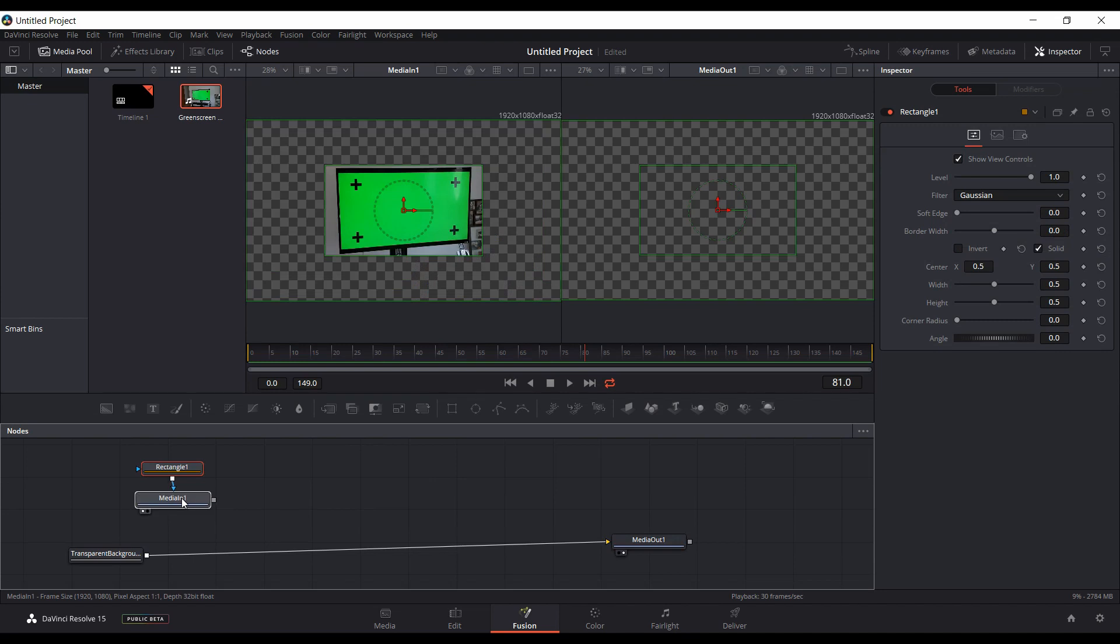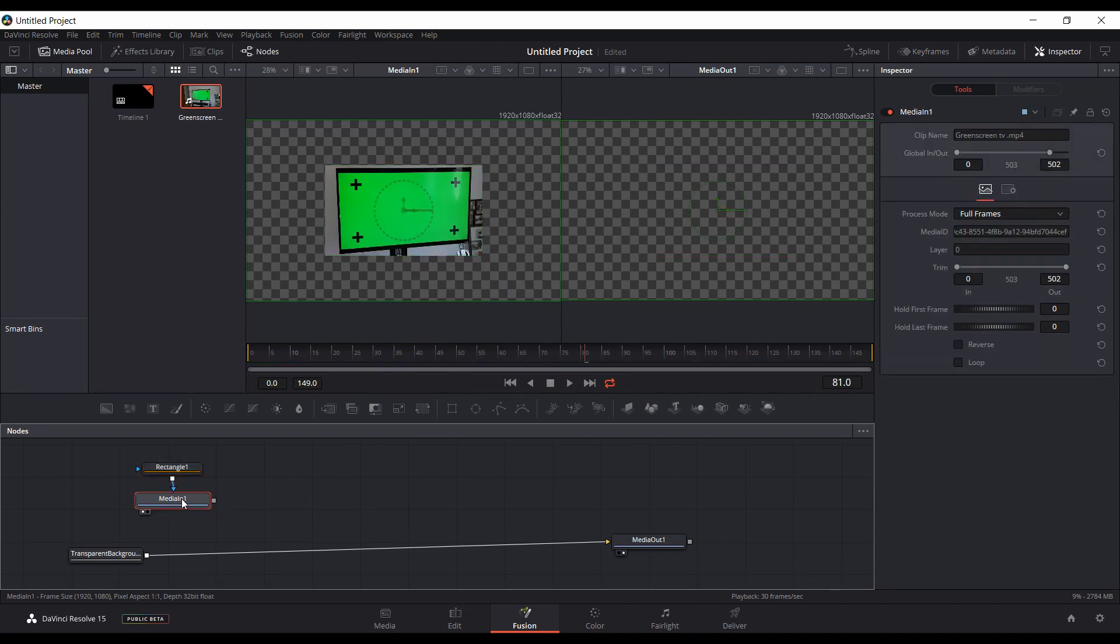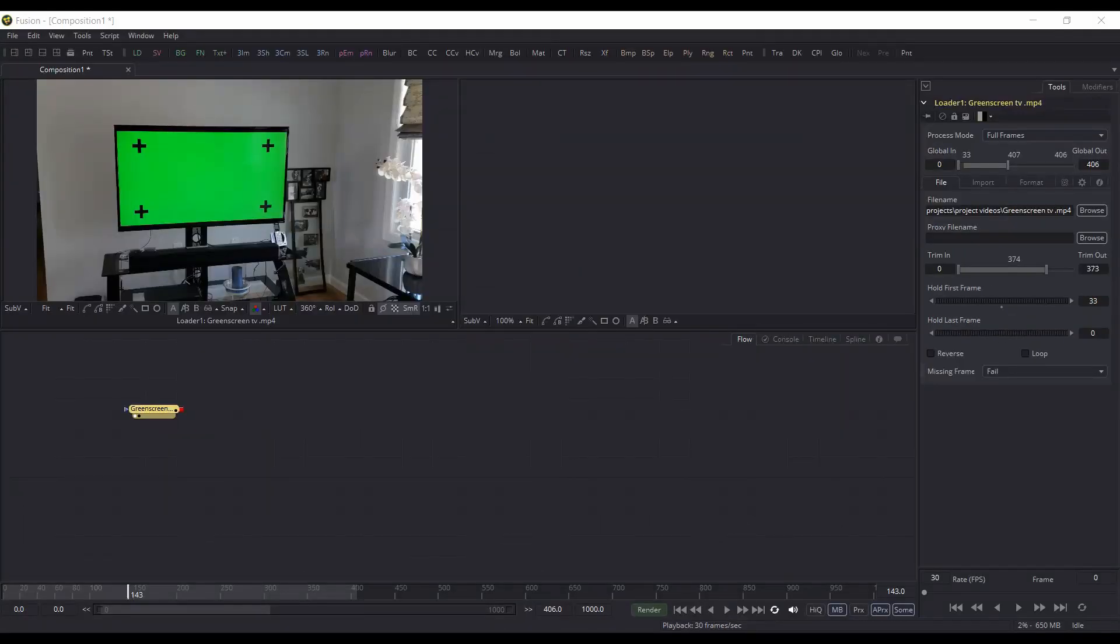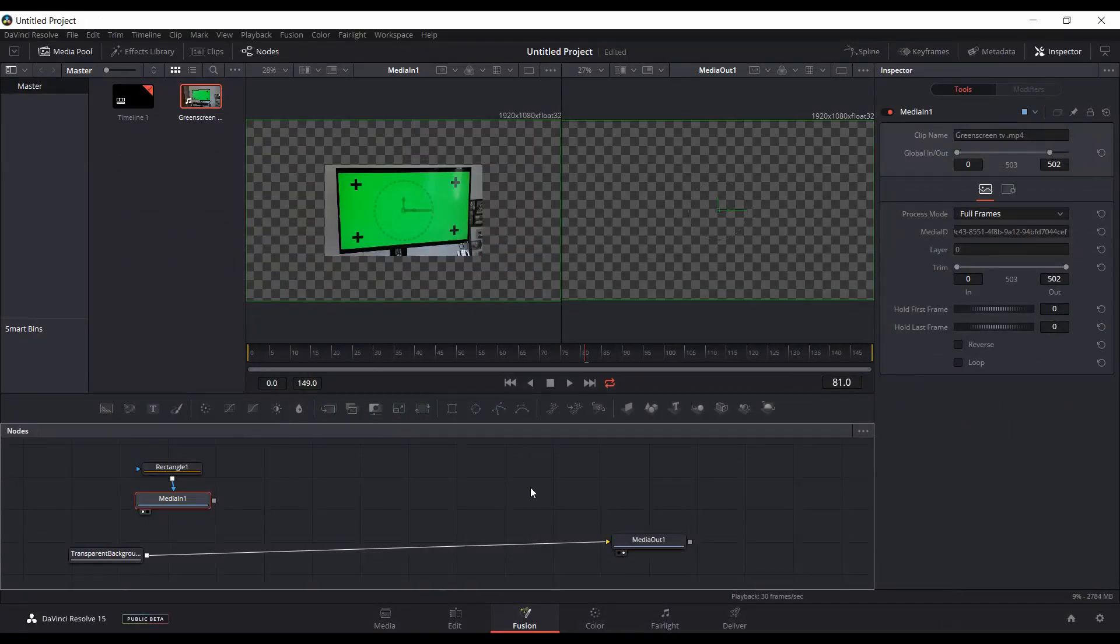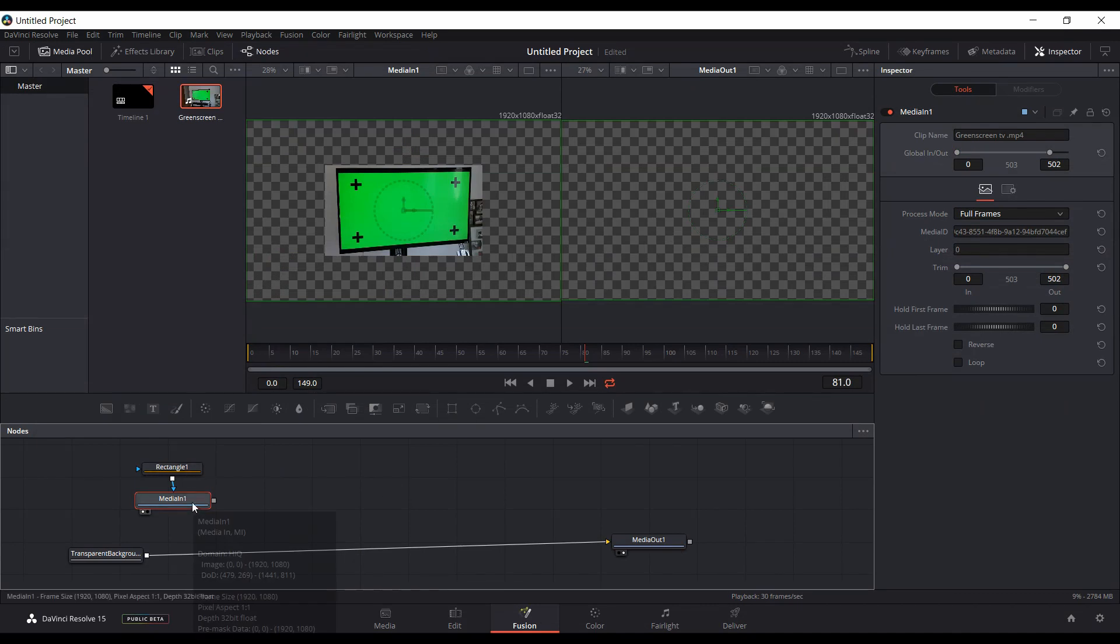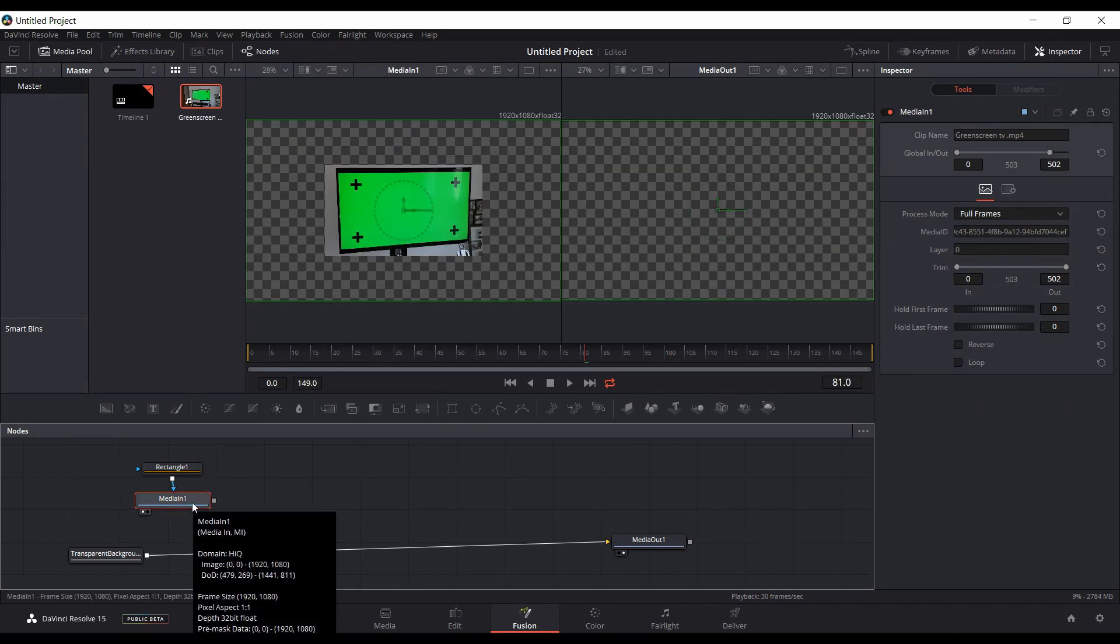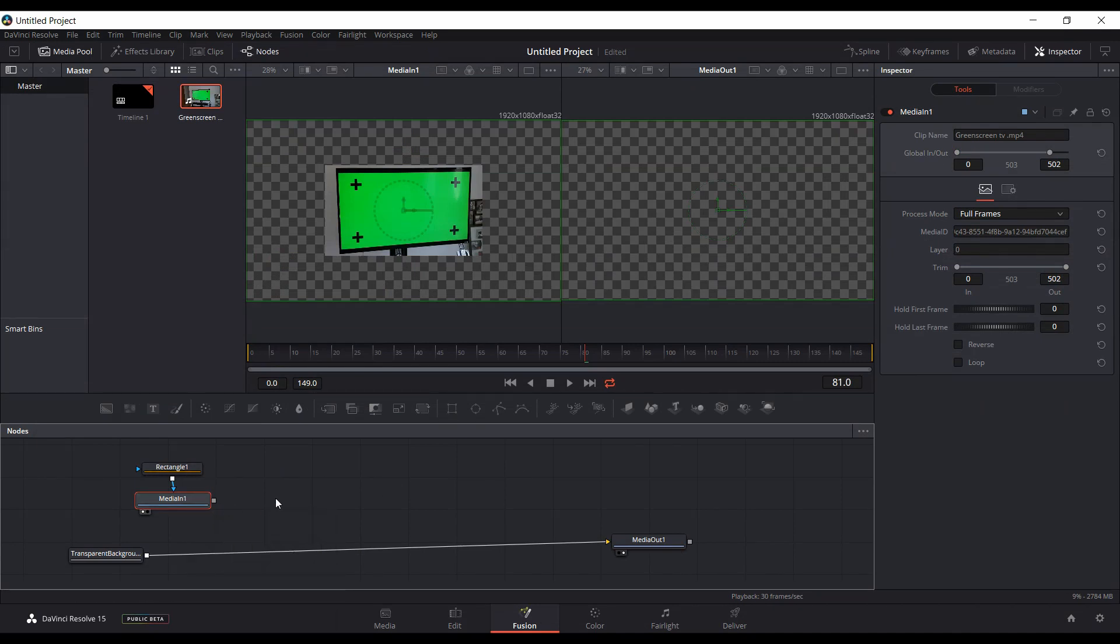So again, that's a pretty big change. This is all going in the right direction. We have a lot more functionality to make it match more with the functionality of Fusion 9. Hopefully they'll keep up with that. I just wanted to do this video to show that they've really improved the media in node to make it much more like the loader node in Fusion 9. Hopefully you found this useful, and thank you for watching.